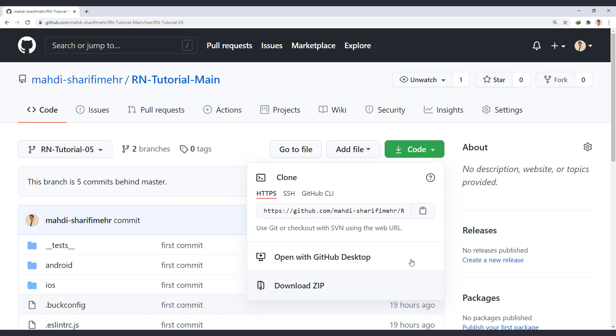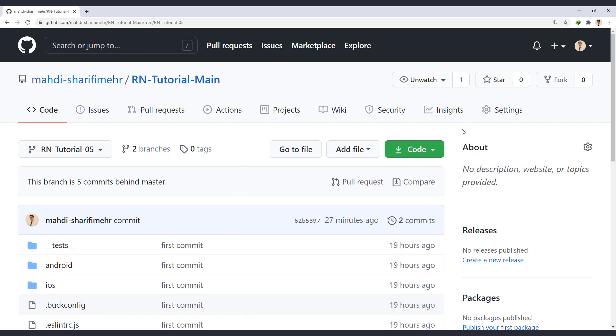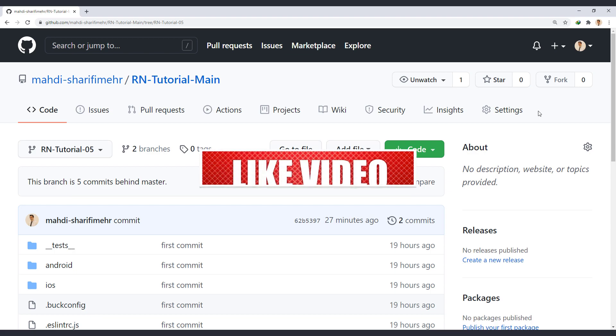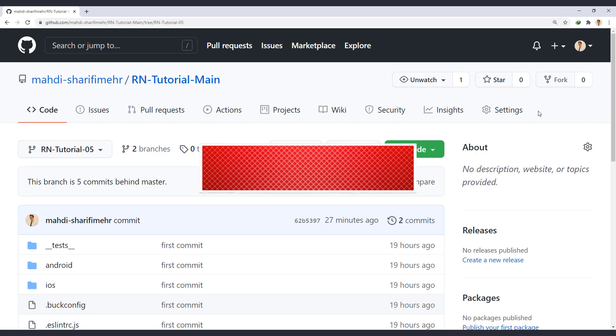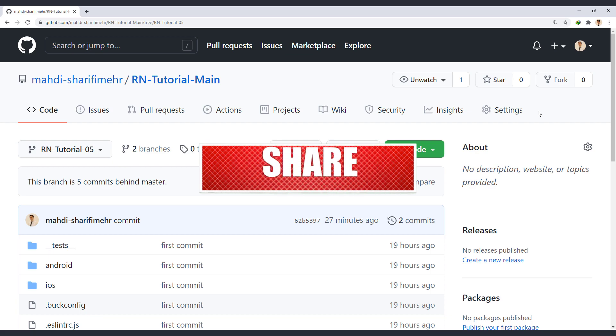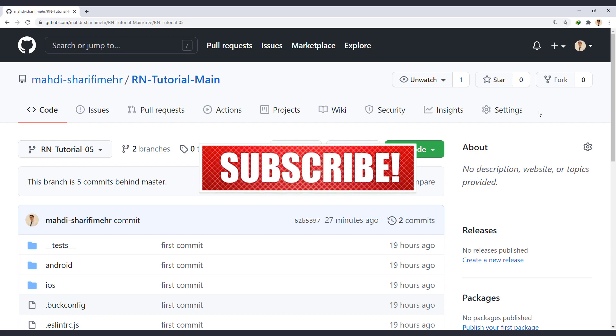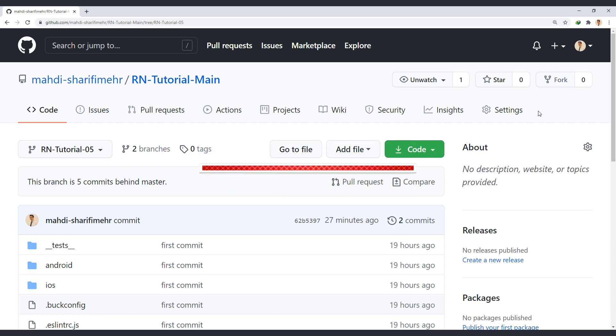So there we go, we got acquainted with the structure of the React Native project and learned how to work with its basic components to some extent. In the next session, we will get acquainted with the state and learn how to use it in a component. Now, if you enjoyed the video, please don't forget to share, subscribe and like. And I'll see you in the next session.